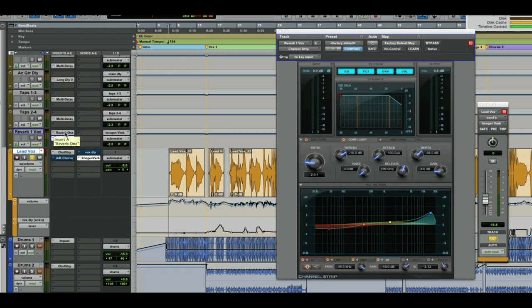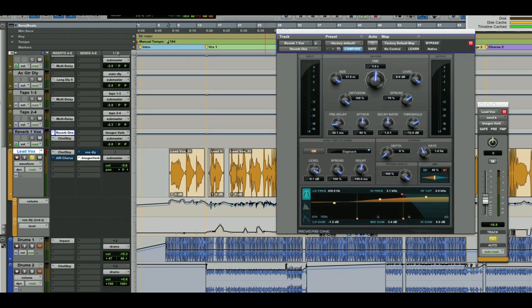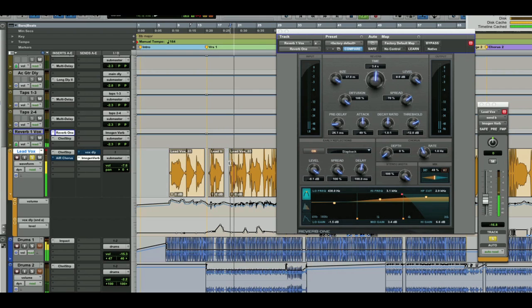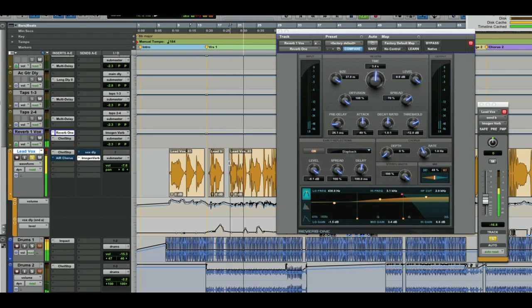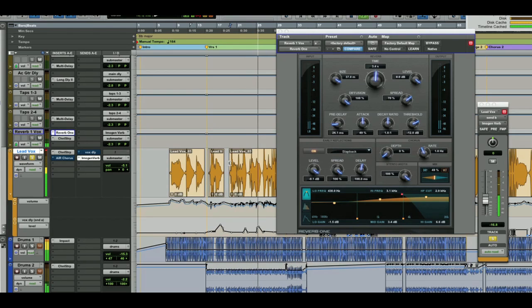I've got that there because I want to fatten up that reverb and really make it stand out. I've also got Slapback in Early Reflections and I've got the level turned up there and a lot of delay and a lot of spread because it gives it a really nice body. Sounding good.